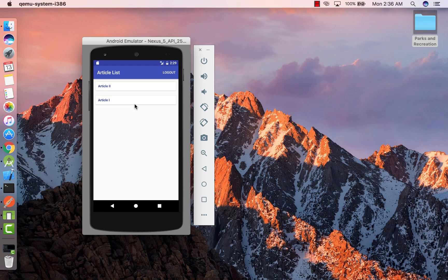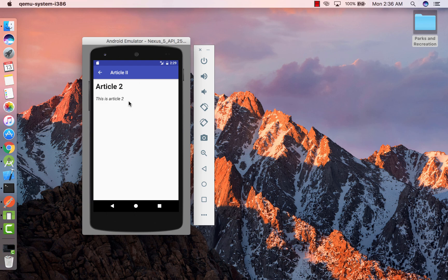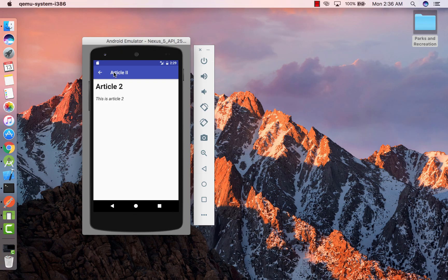After signing in we're presented with a list of articles that we have in our database. On clicking any of these articles we're taken to the article detail page which has a back button, on clicking which we are taken back to the previous page.